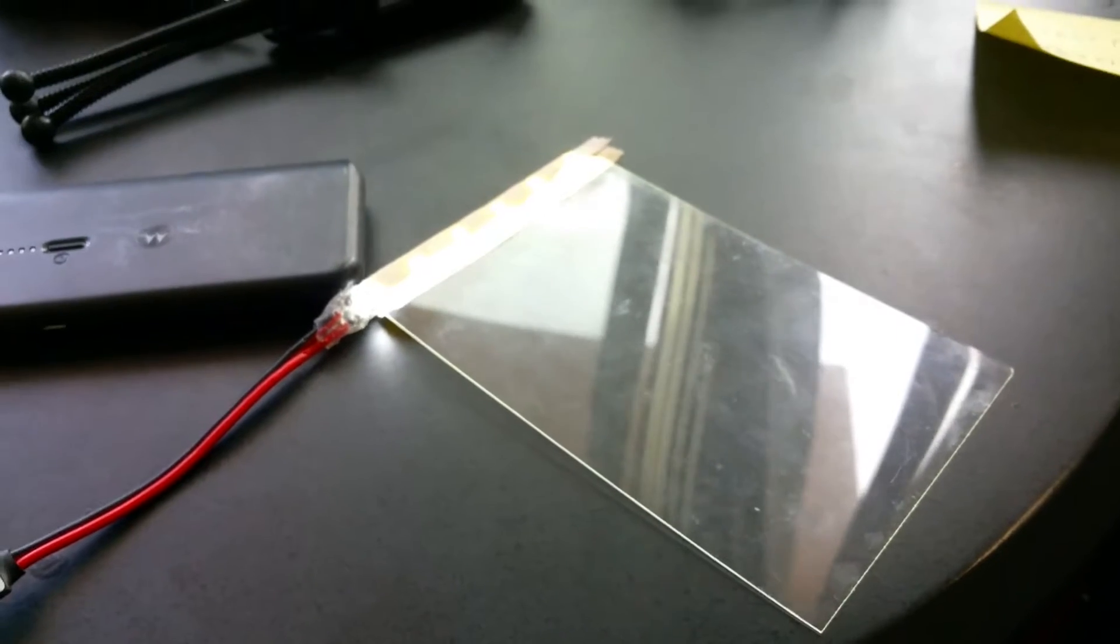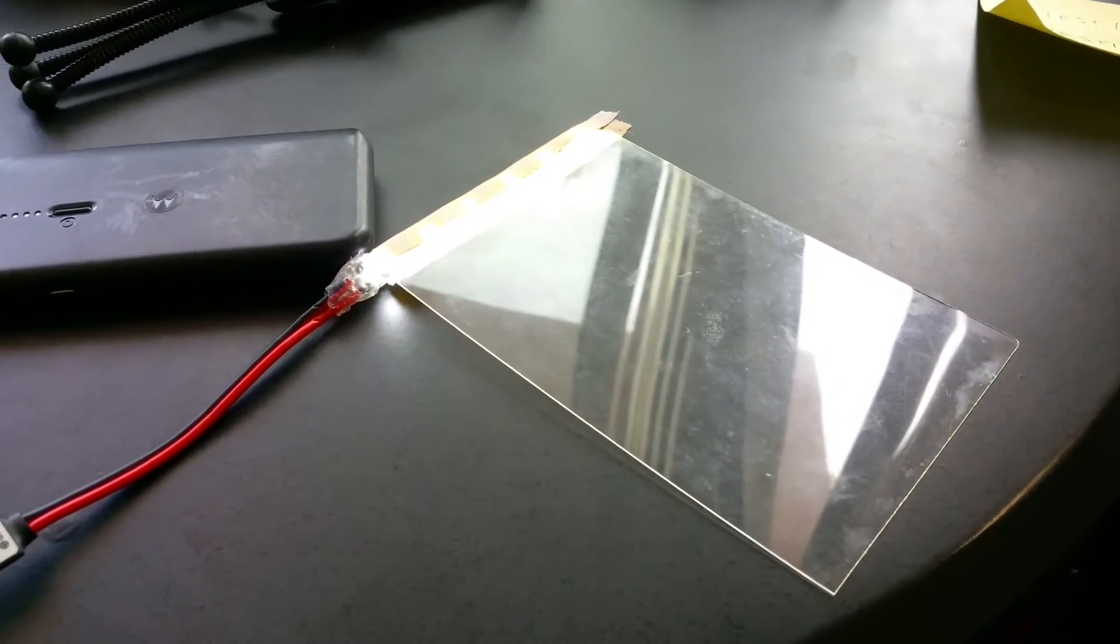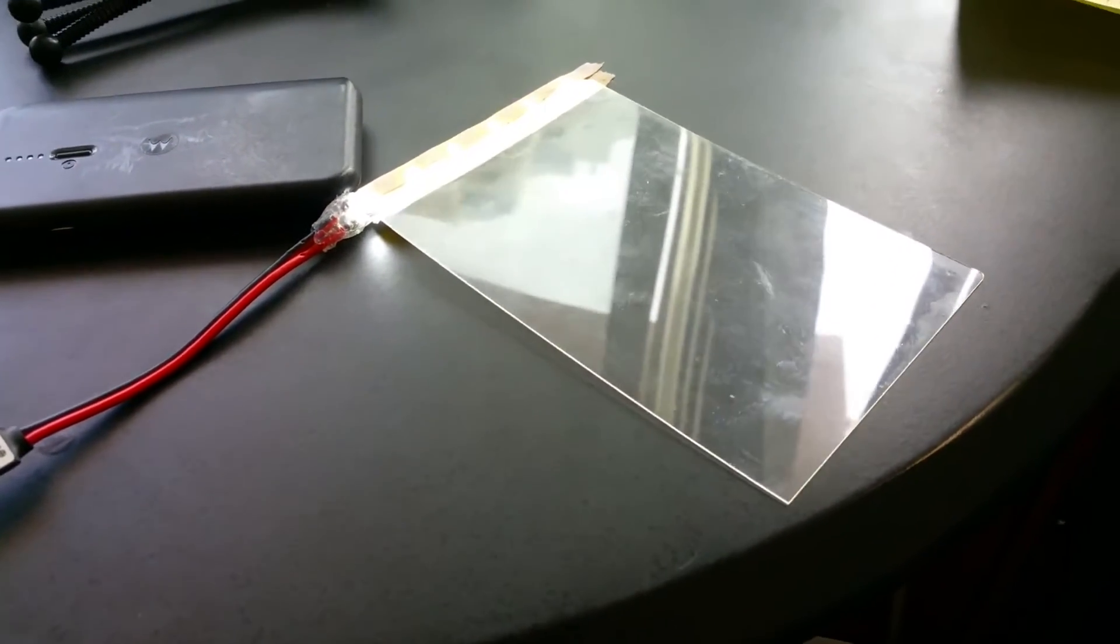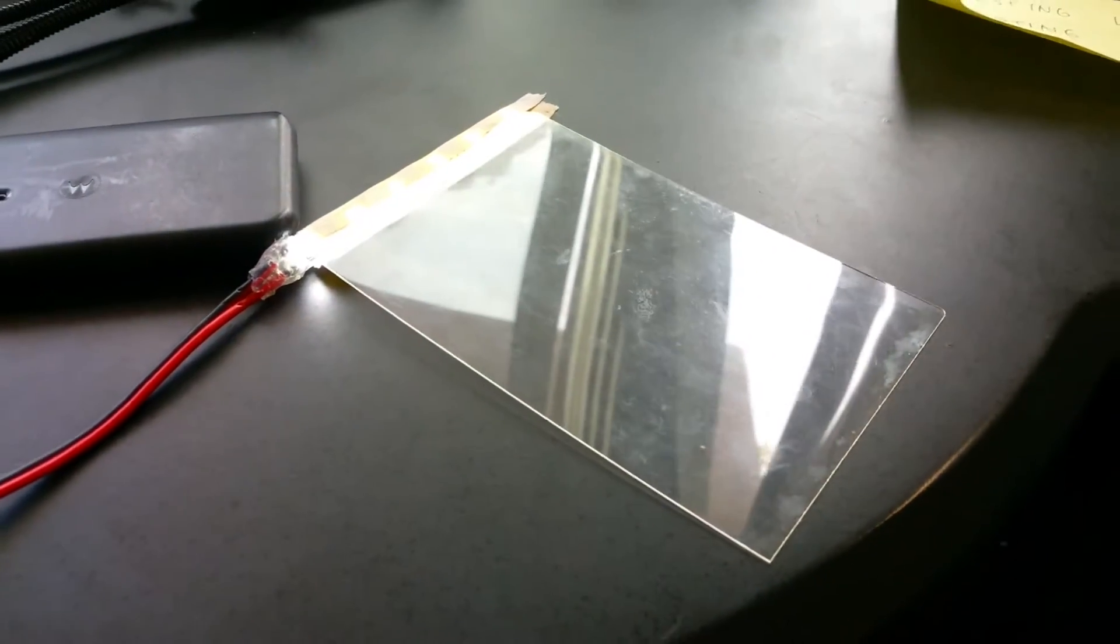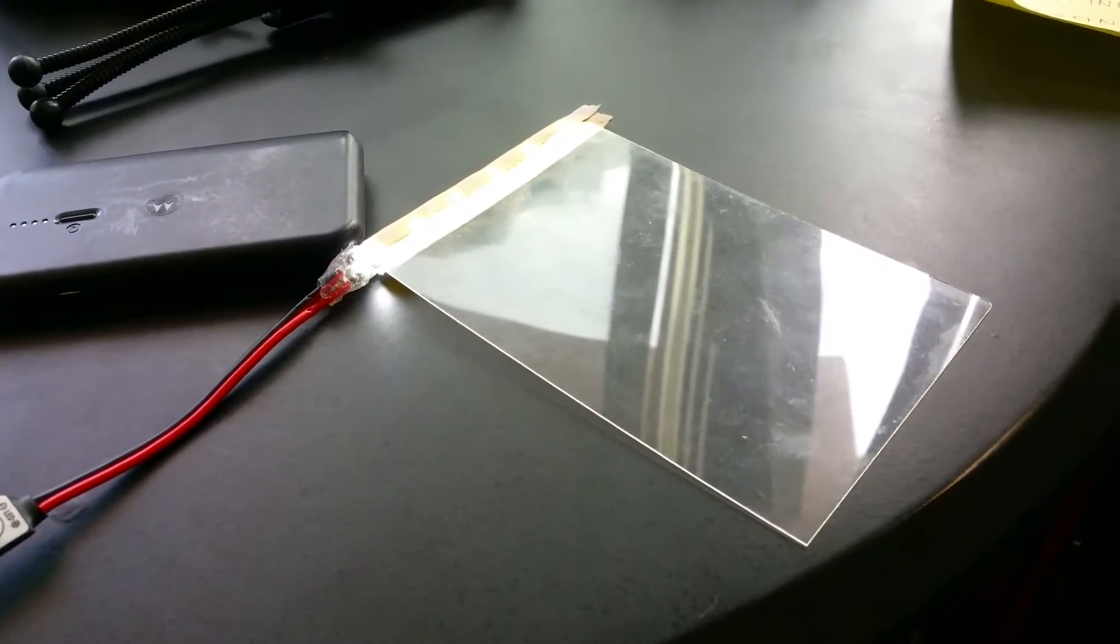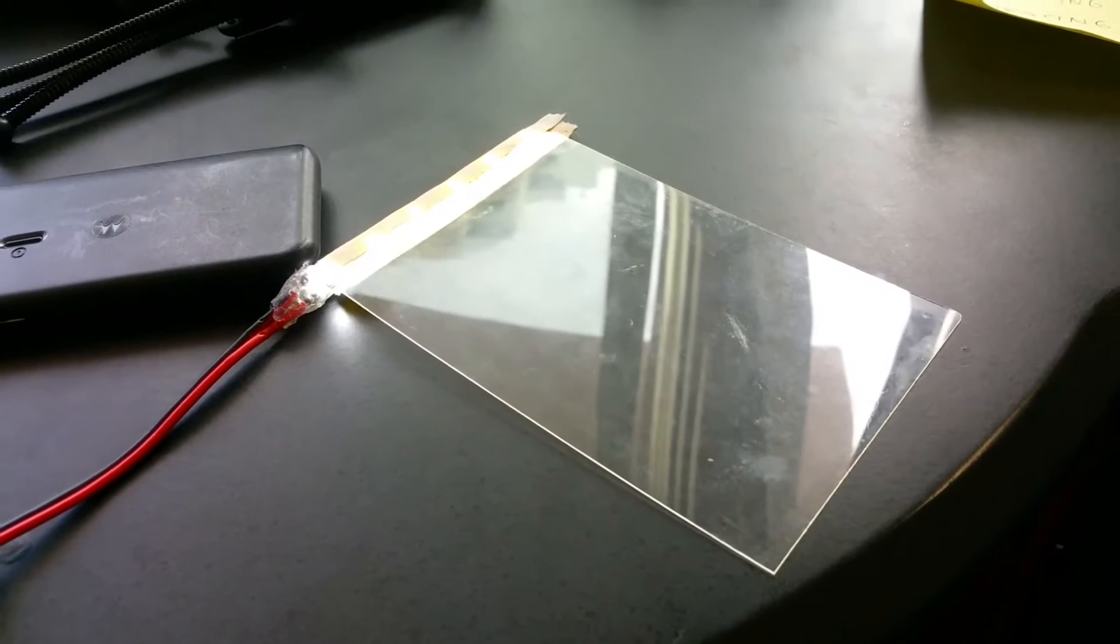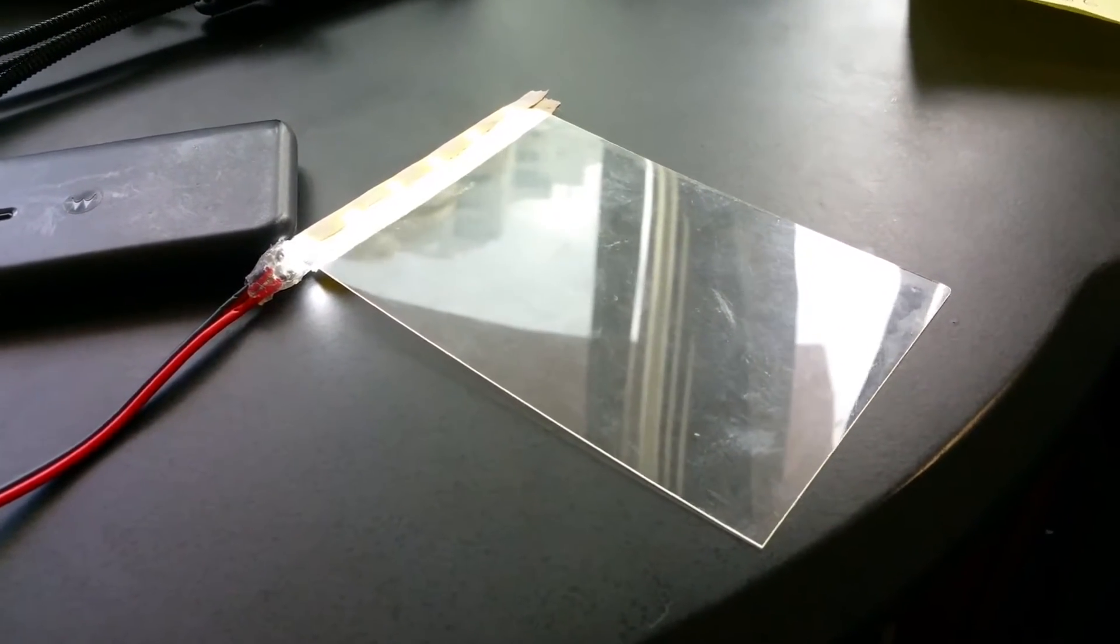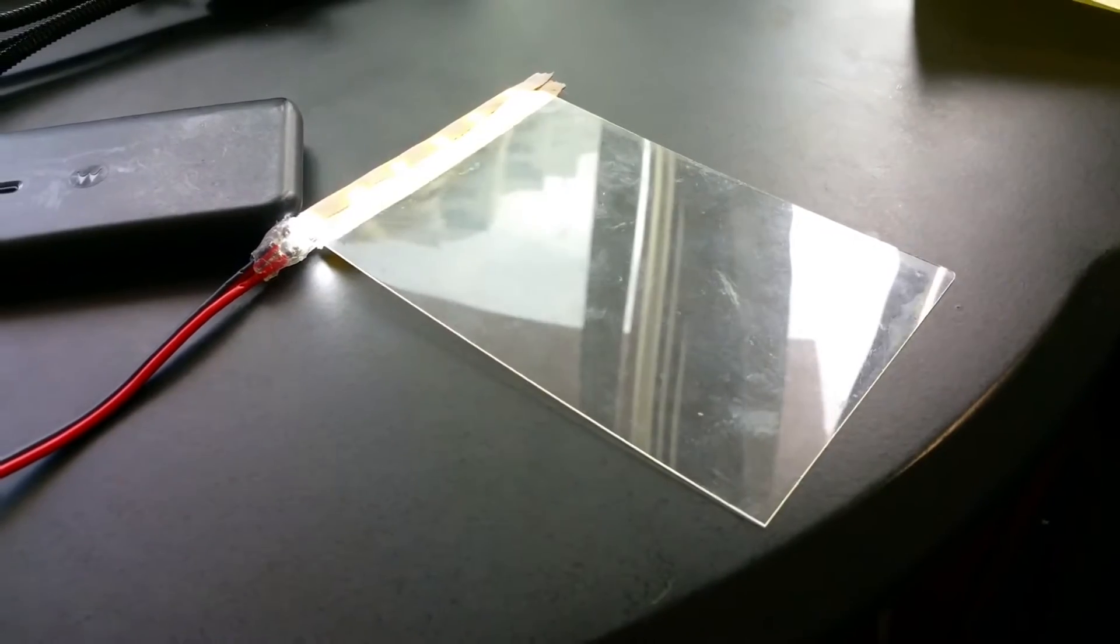So all that worked out alright, I guess. I'll show you later, but it's not as bright as the actual Kindle Paperwhite light guide when it's built into the Kindle.